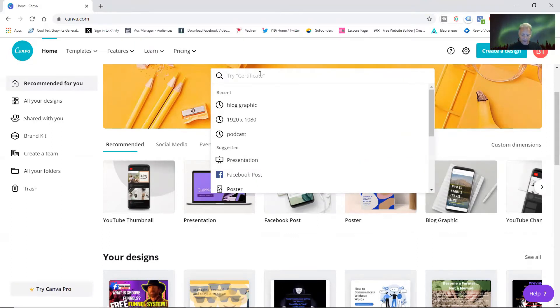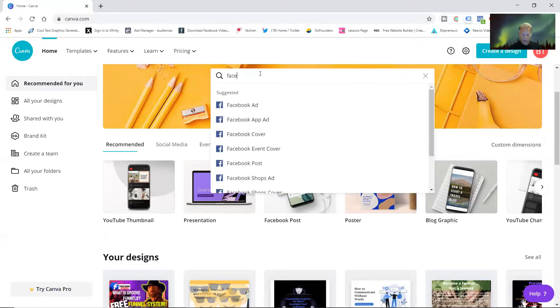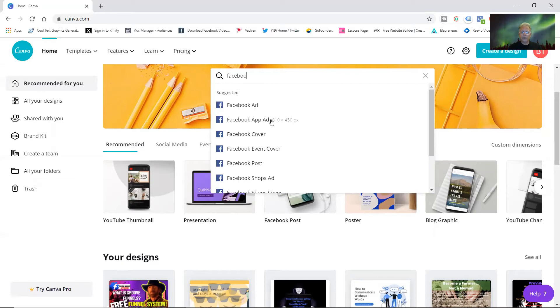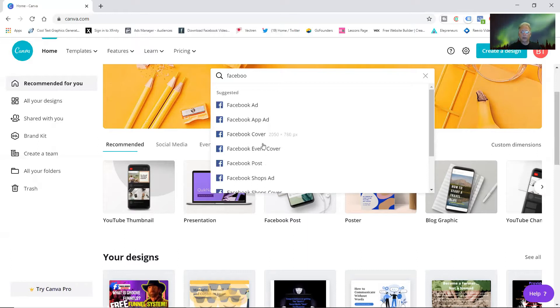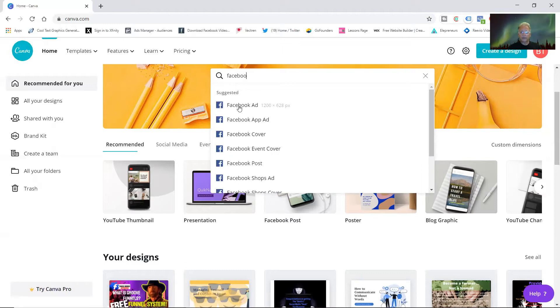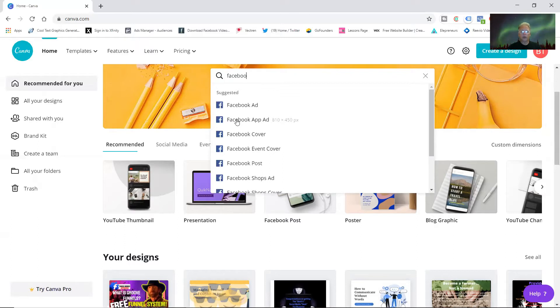You can type in here whatever you're trying to make. If you want to make a Facebook, let's say Facebook, it says ad, app ad, Facebook cover, Facebook event covers, Facebook post, everything for Facebook. When I highlight over this with the mouse cursor, it shows the size in pixels for each project.